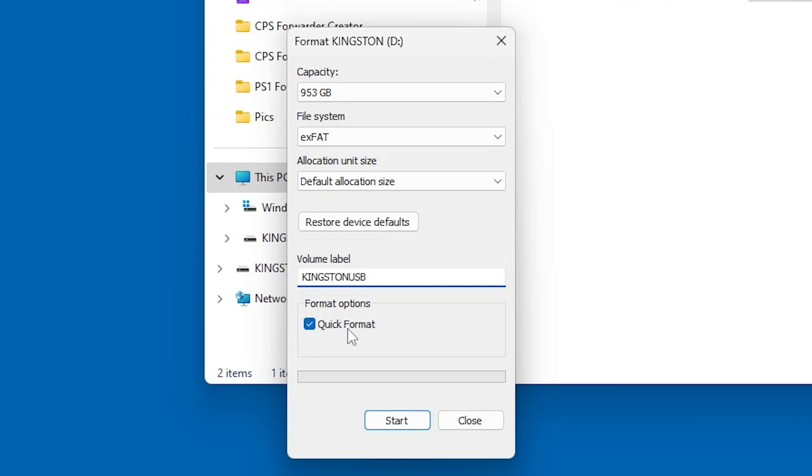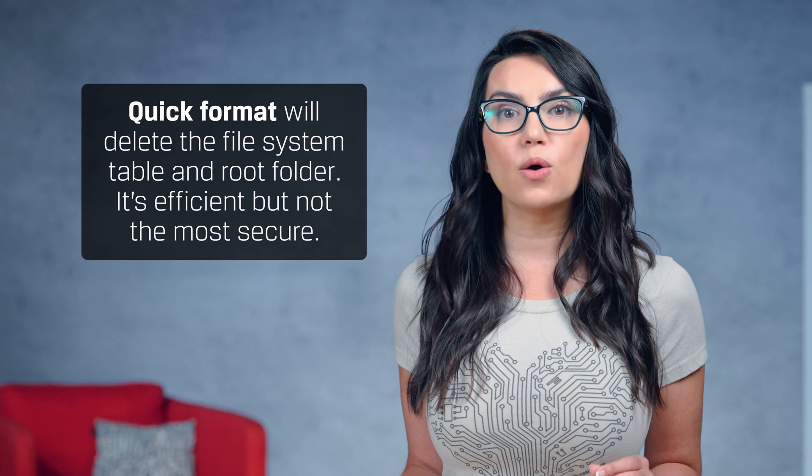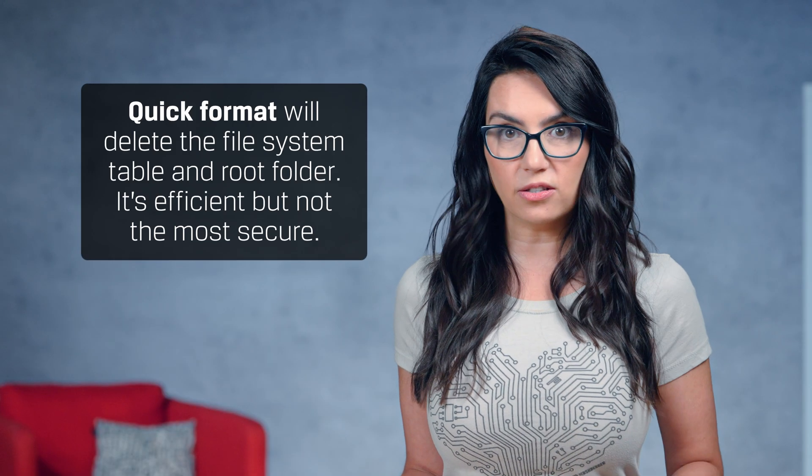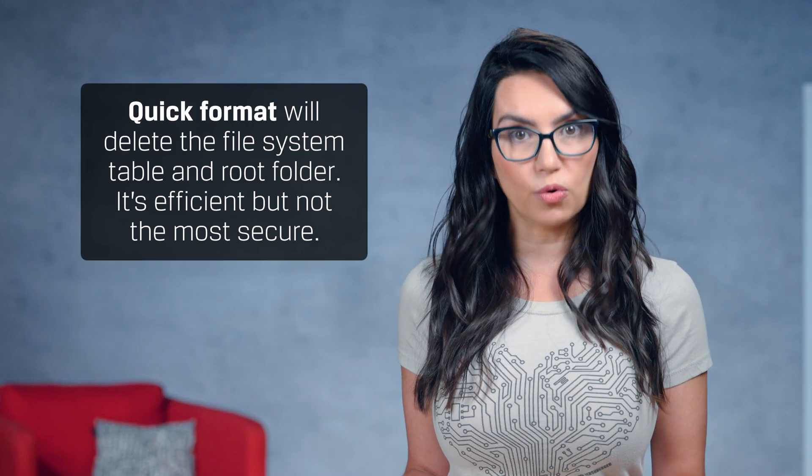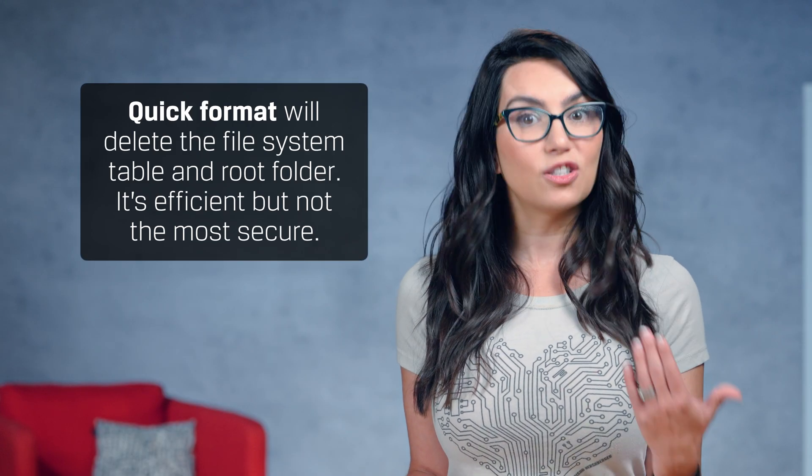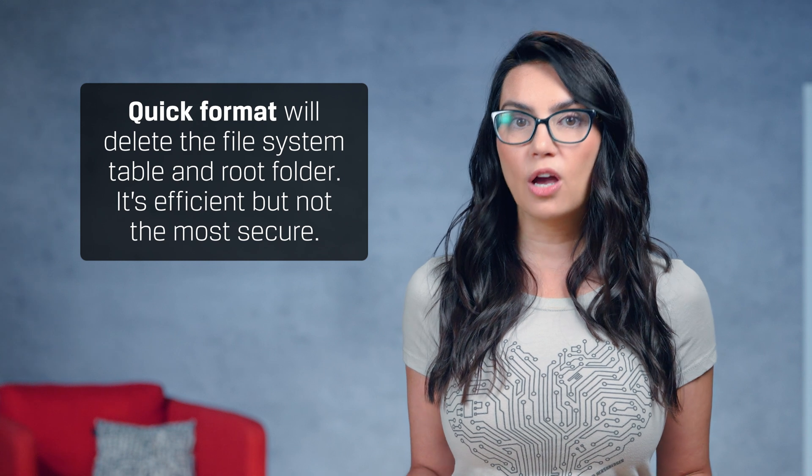Under the Format Options section, select either Quick Format or Full Format. Quick Format will delete the file system table and root folder. It's efficient but not the most secure.